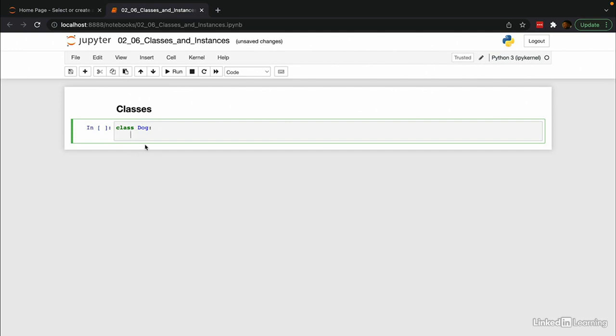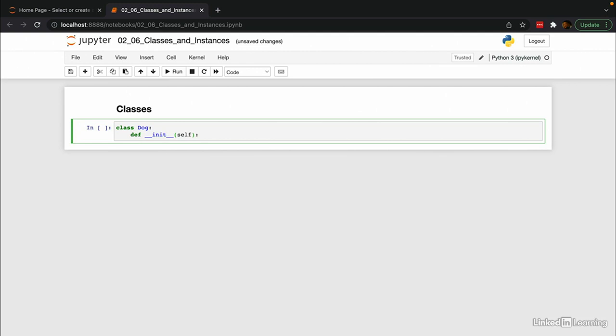Now we can start defining all of the functions and attributes that a dog has. And the first function that we want to define is a special one, the init function. Init stands for initialization. And this function is called whenever an instance of the class Dog is created. It has two underscores on either side. And this is a special Python defined thing, so the computer will recognize this as the initialization function. Then we're going to pass in a variable called self. This variable is the specific instance of the Dog class after we've initialized it. This is going to make more sense in a minute.